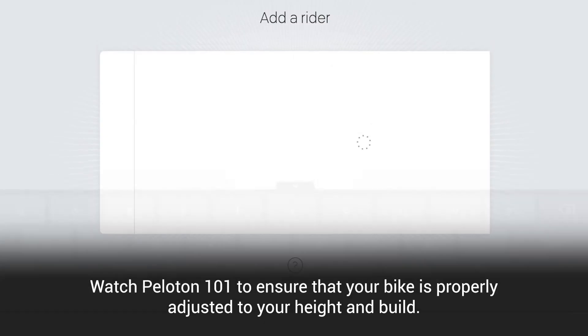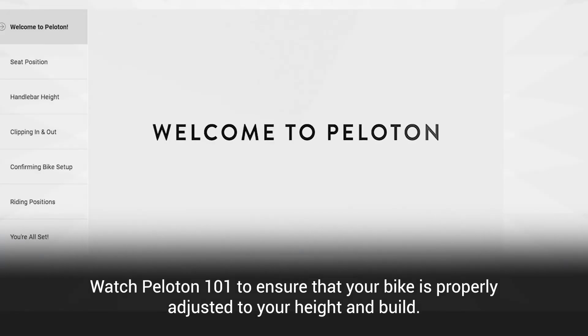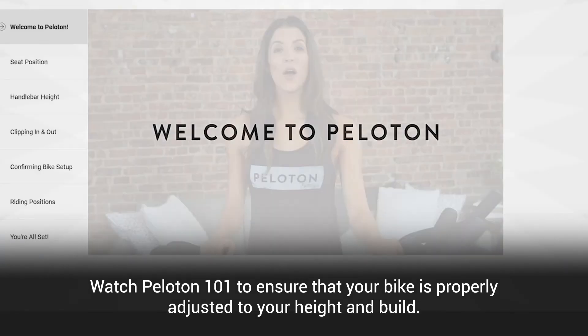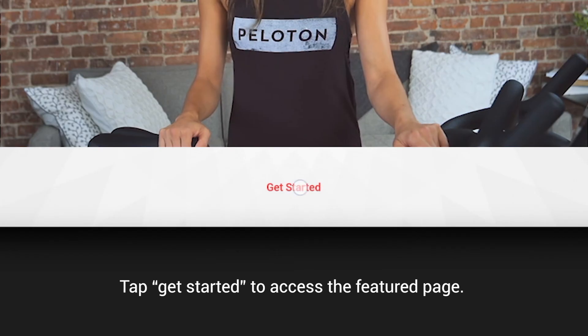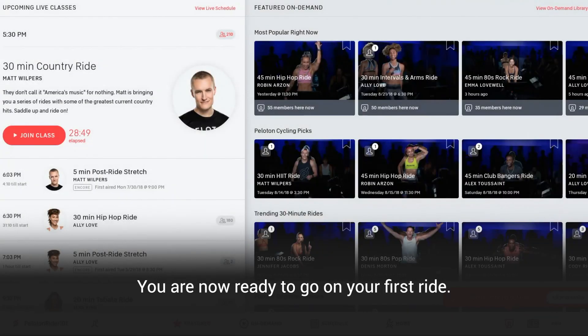Watch Peloton 101 to ensure that your bike is properly adjusted to your height and build. Tap Get Started to access the Featured page. You are now ready to go on your first ride.